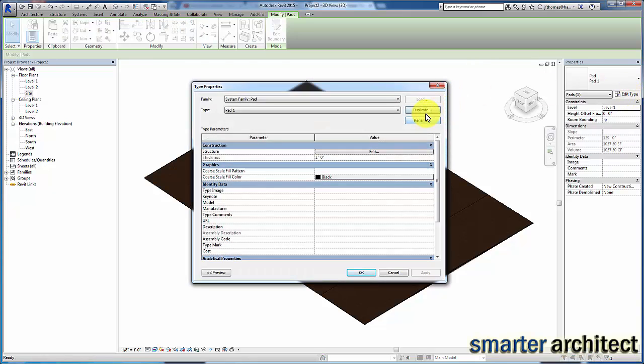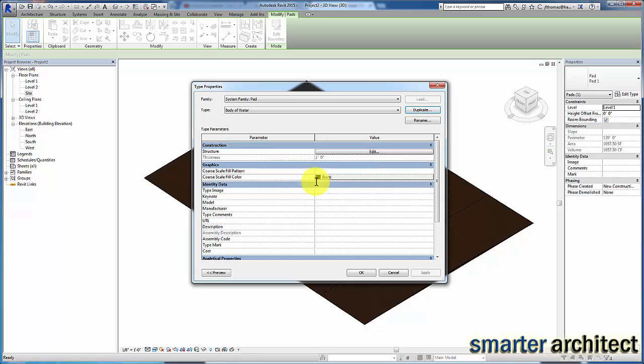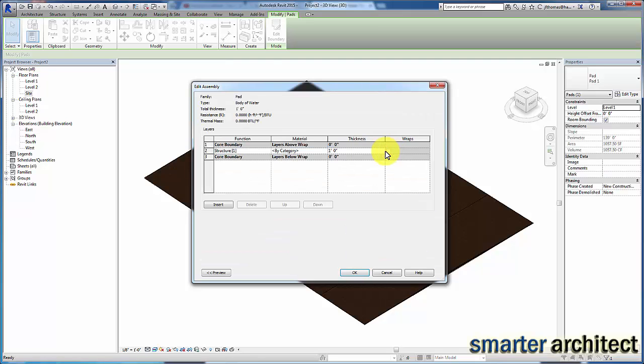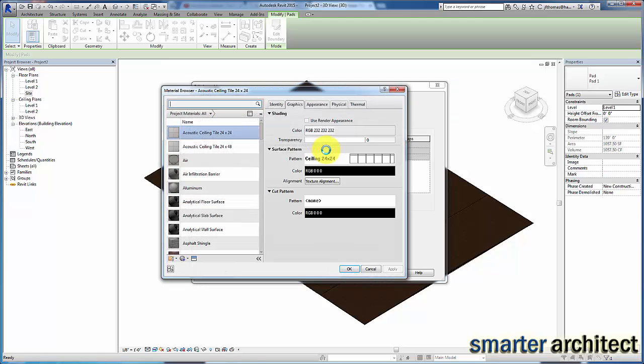I'm actually going to duplicate this and change that from pool. I'm going to write in here body of water, whether this is a pool, lake, whatever, the steps will be the same for you. I'm going to hit edit structure and give us like a four foot deep pool. I want to come in here and give myself at least a four foot thickness to this.